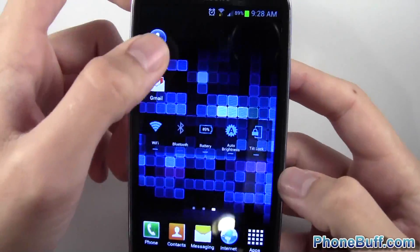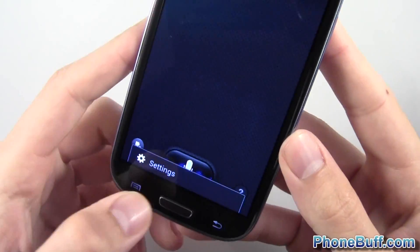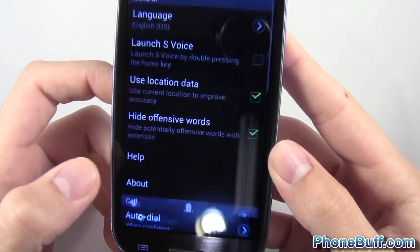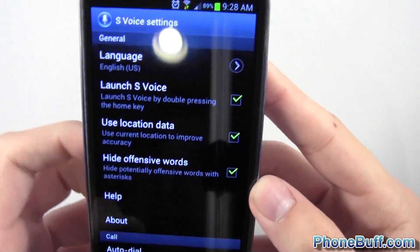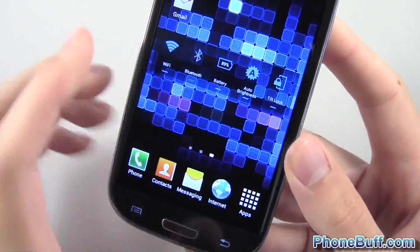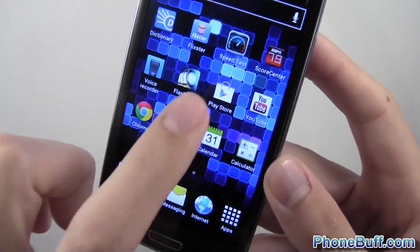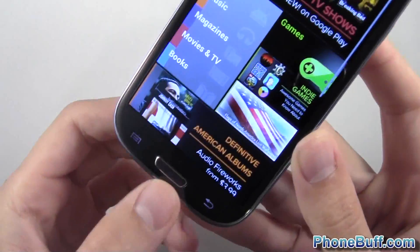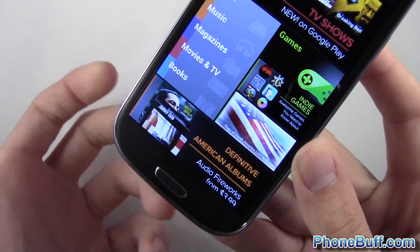I'll go ahead and show you the difference when it's actually enabled. I'll enable it quickly in settings by checking this back. That's how you do it in case you ever want it back. Now I'll go to the Play Store again.